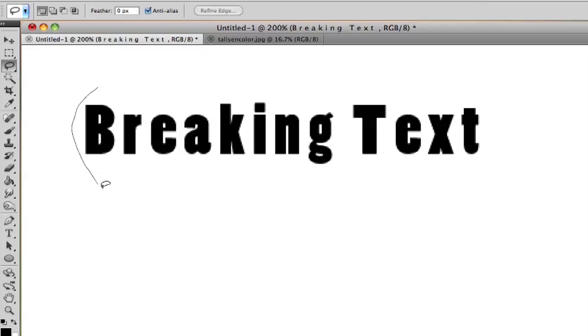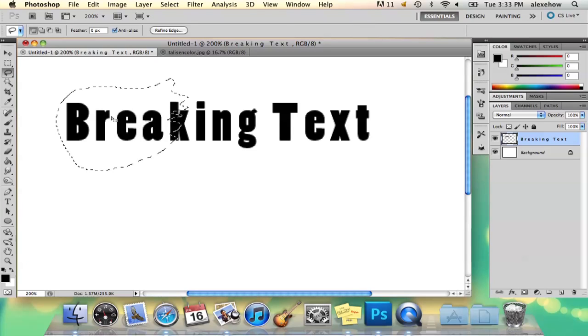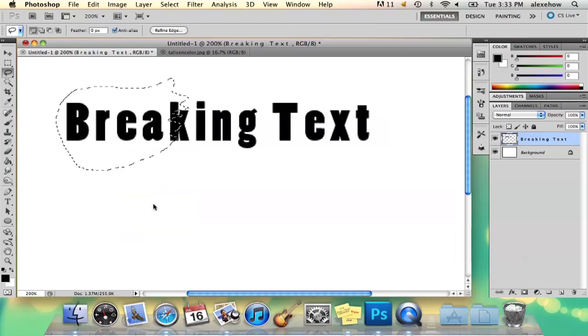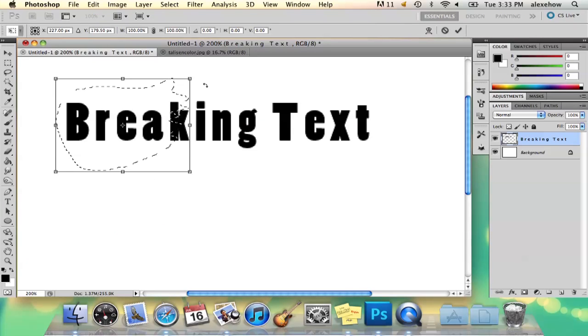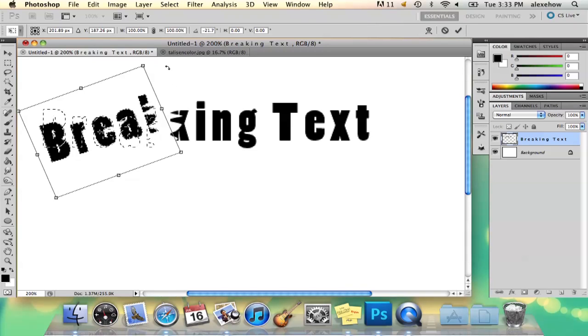So I'm just going to go ahead and make some angles here and then I'm going to right click, free transform and kind of pull it apart here and then kind of tilt it a little bit like that.